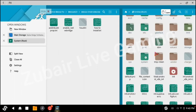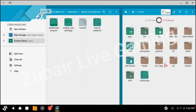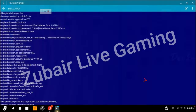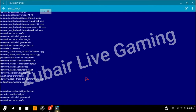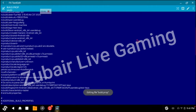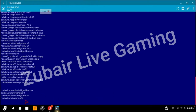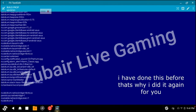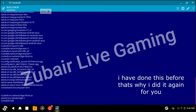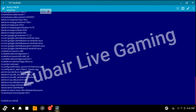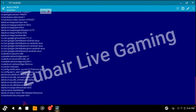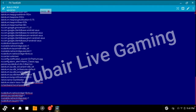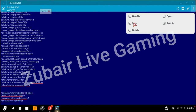Go back. Go to the root directory, then go to system. Here is the build.prop file. I have already pasted this before, but I will do it again. Paste here. Click on the three dots and click Save.